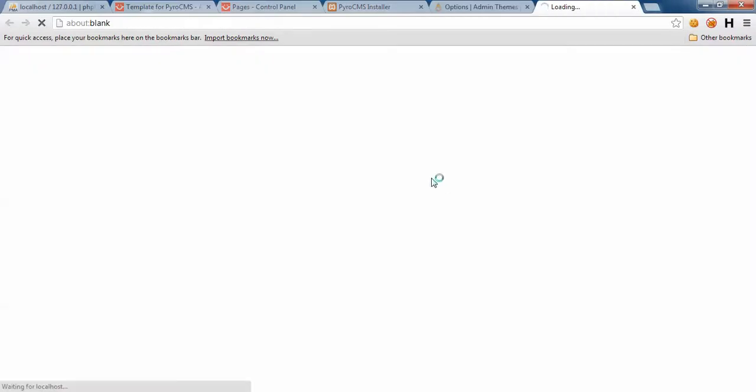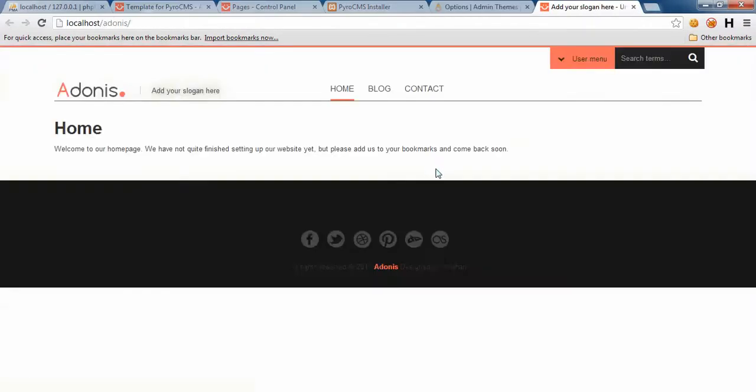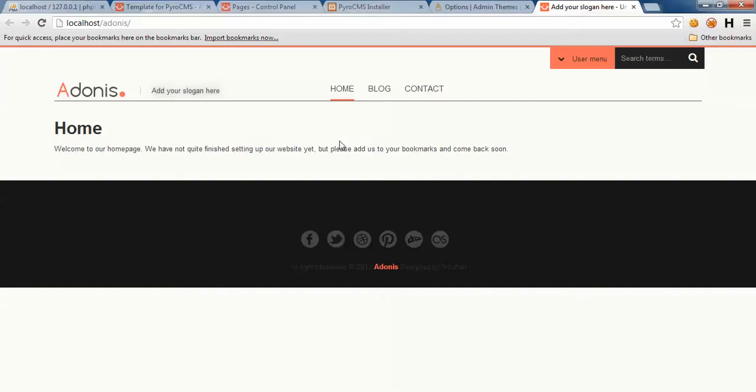Okay, enough for this part. Just save it. Let's see our website. Here we are, Adonis default page. Of course we don't have anything yet, but we will in a few parts.